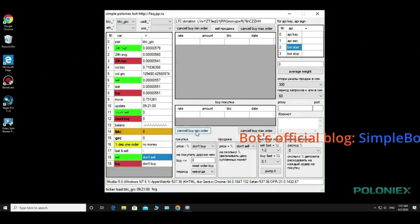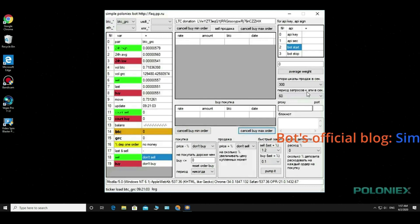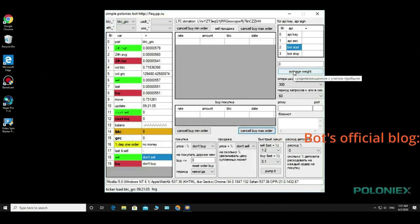Below you can see additional buttons for resetting the minimum order and the maximum order. Further we see the button for averaging all sell orders.